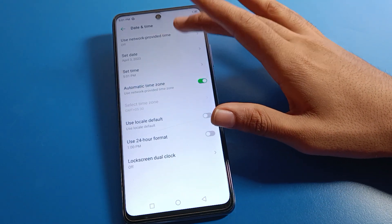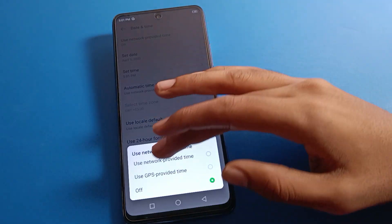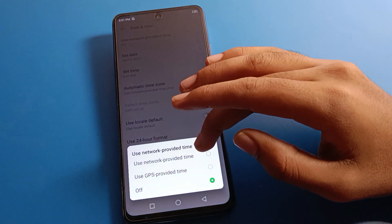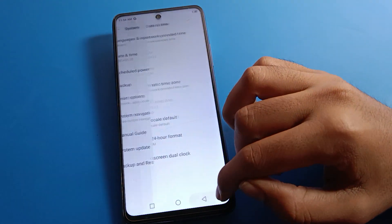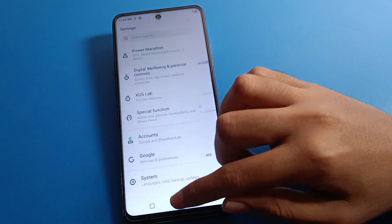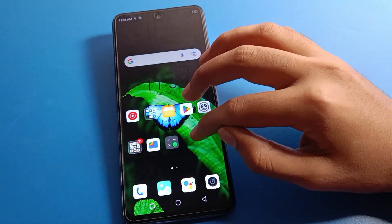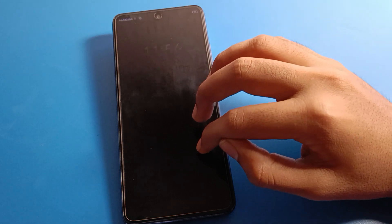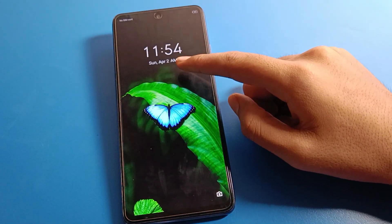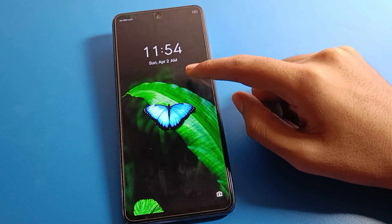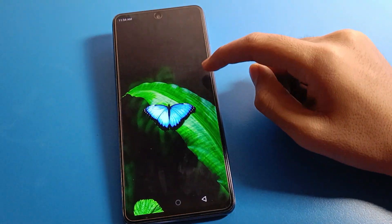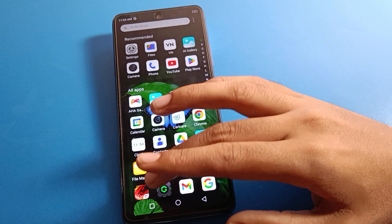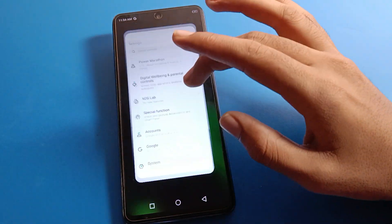If you turn on 'Use network-provided time', the correct time and correct date will be set automatically on your device — for example, showing Sunday, 11:54. That is how you can use the full date and time settings on your Infinix mobile.